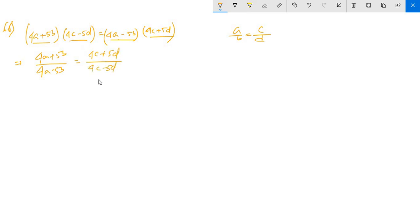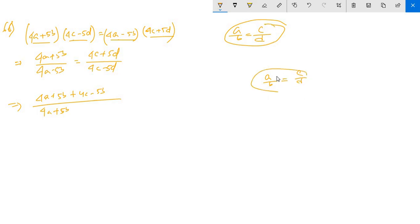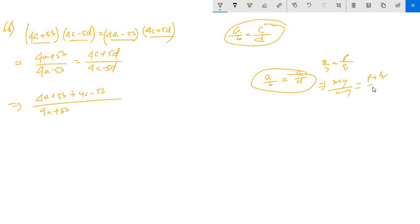i minus 5d equals to 4a plus 5b plus 4a minus 5b, divided by 4a plus 5b. a by b equals to c by d, x by y equals to p by q. x plus y divided by x minus y equals to p plus q divided by p minus q.